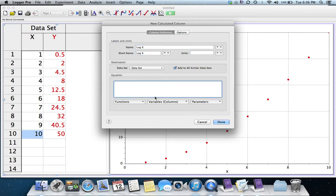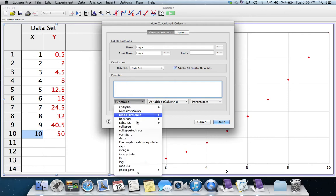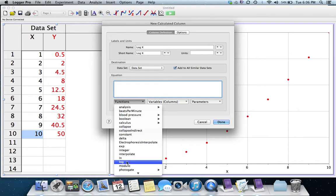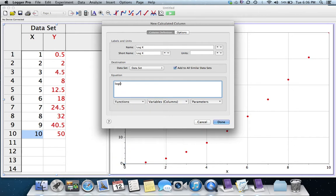And down here in the equation, I want to tell it to use the logarithm. I could use LN, or I could use Common Log, Log Base 10. I'm going to use Log Base 10, but it doesn't matter. We can use either one.